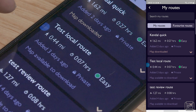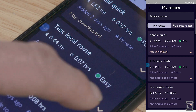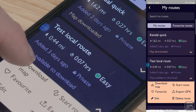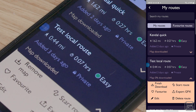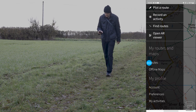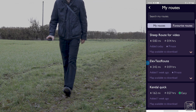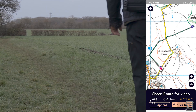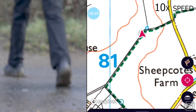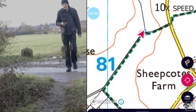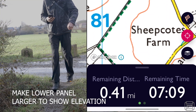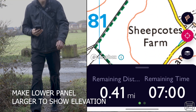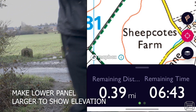An important point is that you can download the route along with the associated maps, which is useful if the route takes you through a poor signal area. In terms of route guidance, you can select either one of your routes or find a public route. Once selected, you have the option to start it, which will show your current location and direction as a red arrow and the route as a solid line. At the bottom of the screen a panel shows remaining distance and time as well as the current elevation.